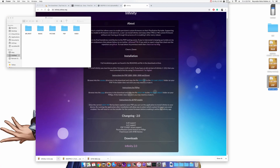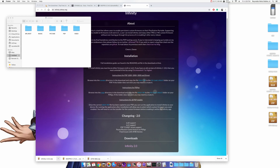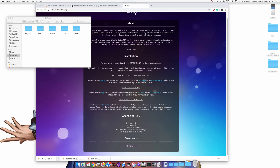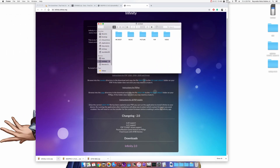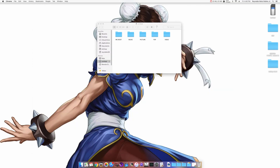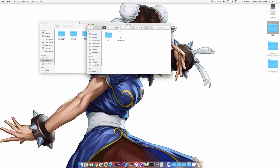All you have to do is double-click on each ZIP file and a new folder will appear. For the 6.60 official firmware, a folder called '660' will appear. For 6.60 Pro you will see '660 Pro-C', and finally for Infinity we will see a new folder called 'Infinity-2.0.3'. Once all three folders are finished, you can trash the three ZIP files.